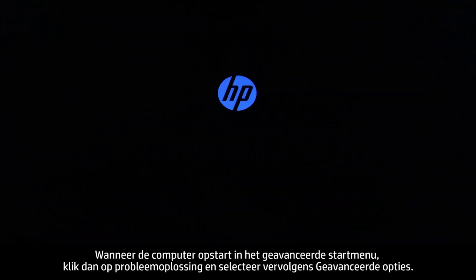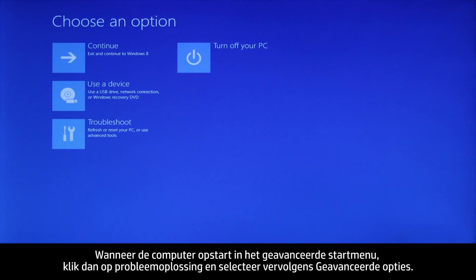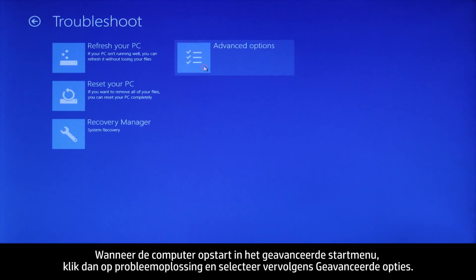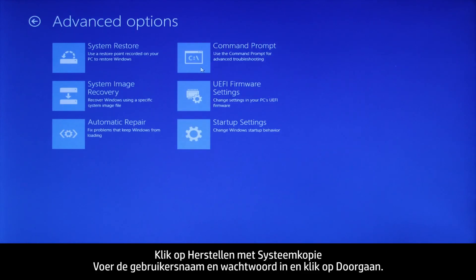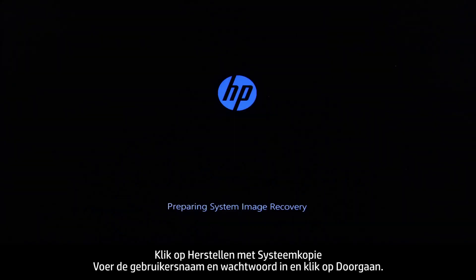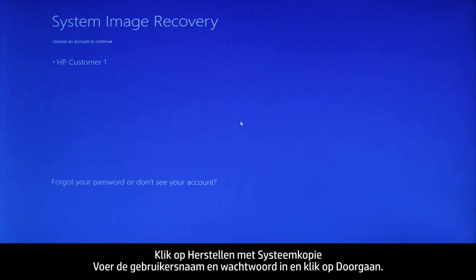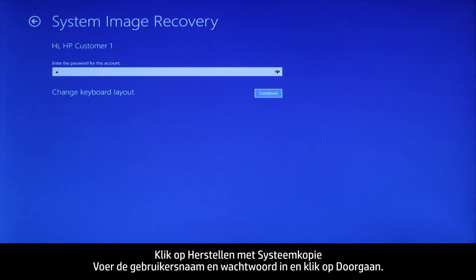When the computer restarts to the Advanced Startup menu, click Troubleshoot and then select Advanced Options. Click System Image Recovery. Enter the user account and password and then click Continue.